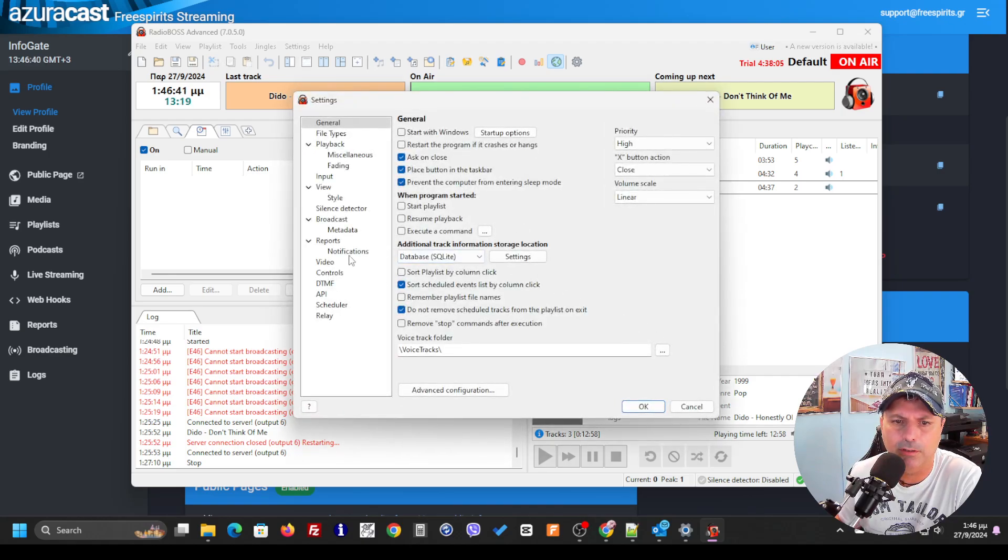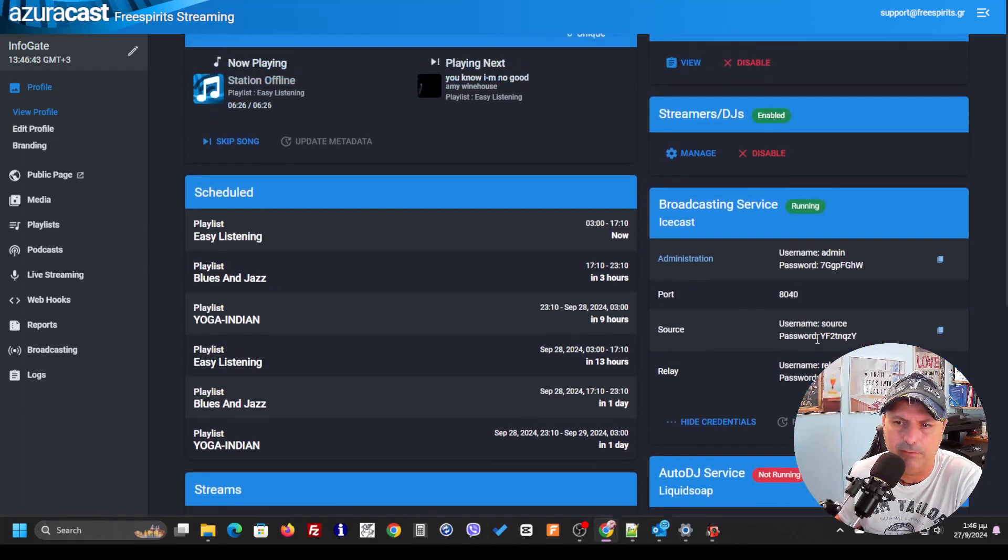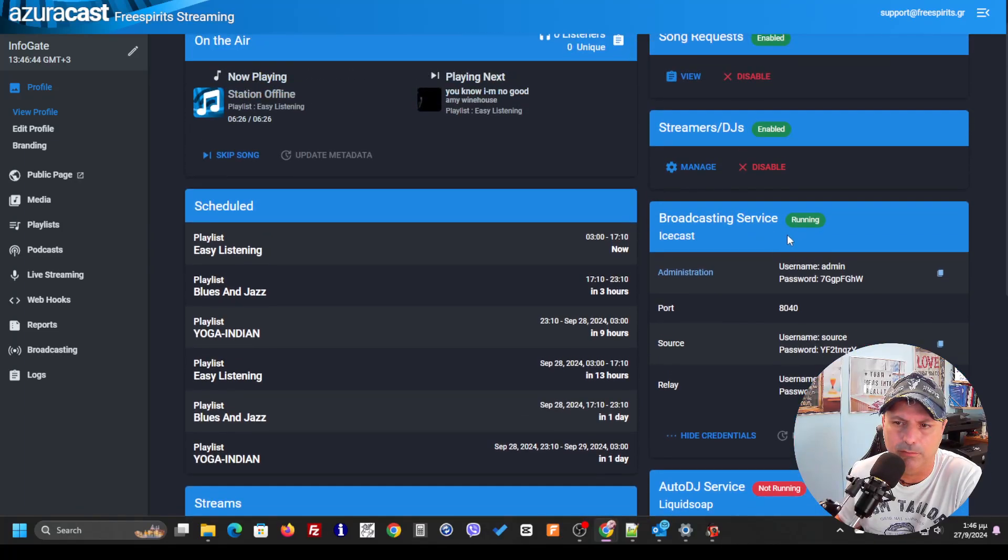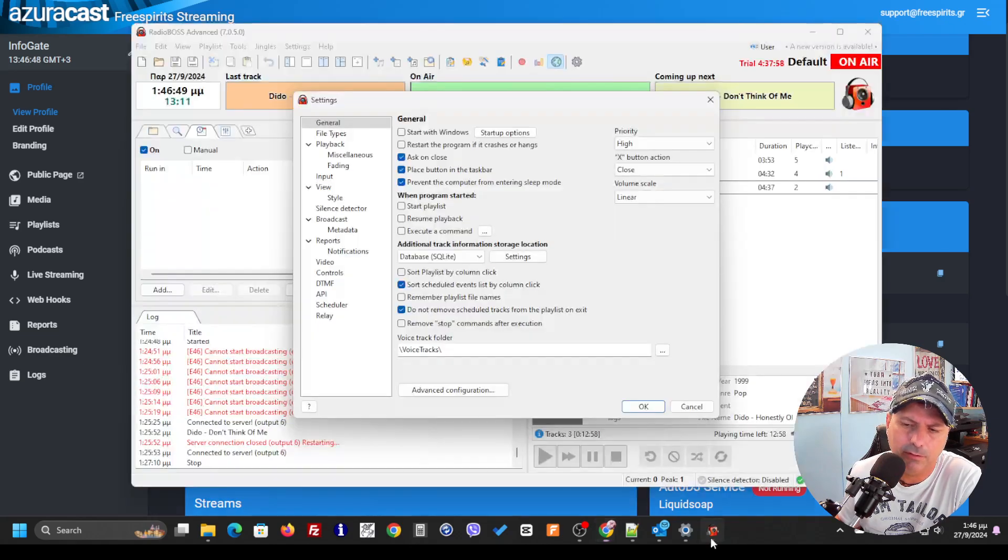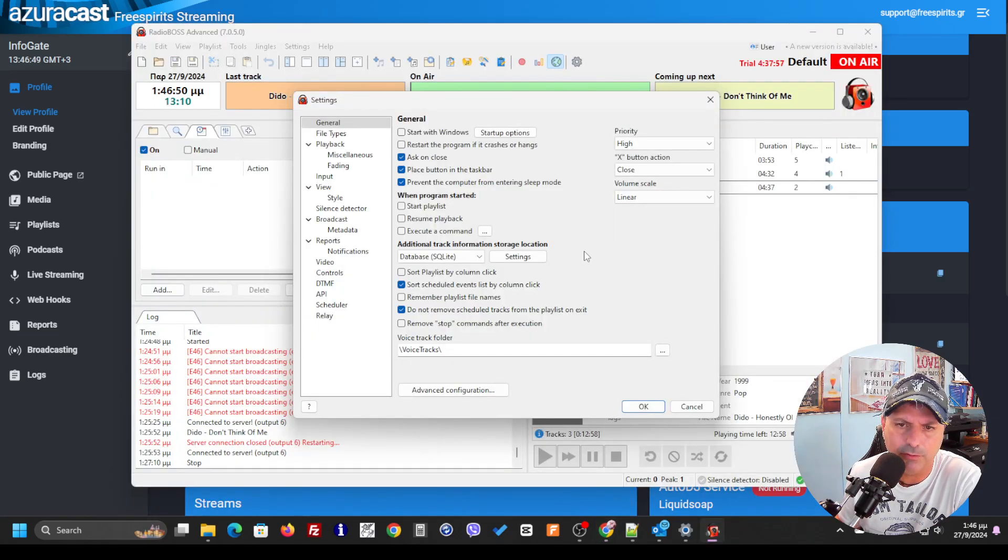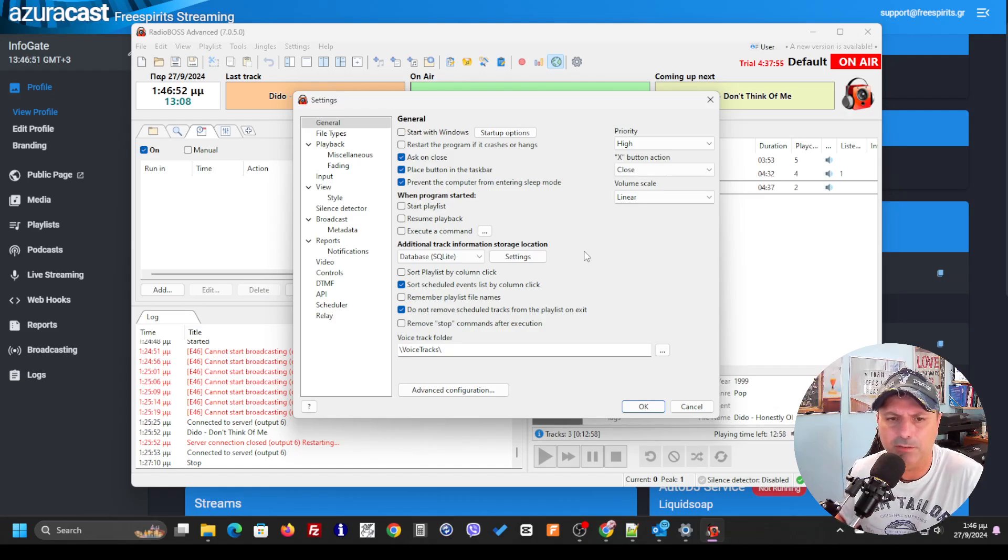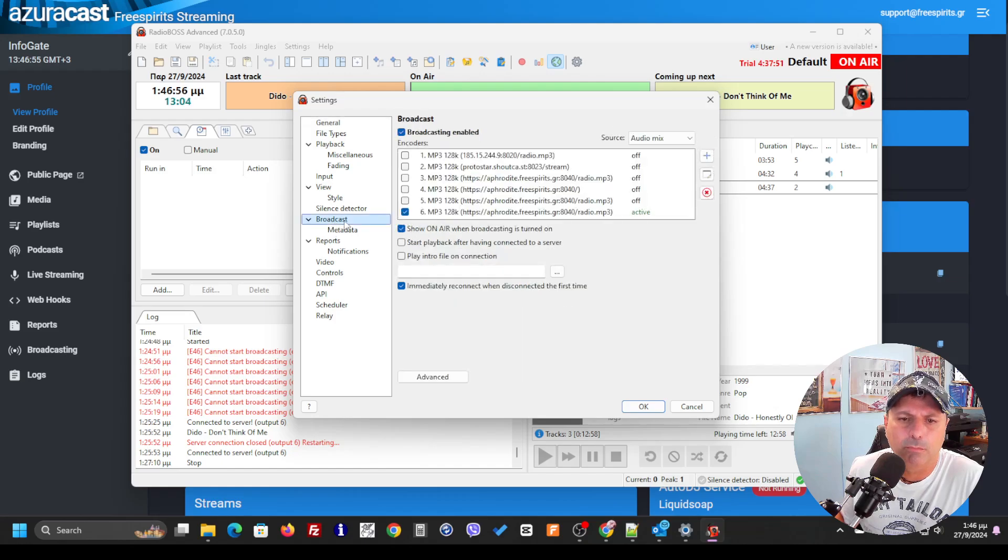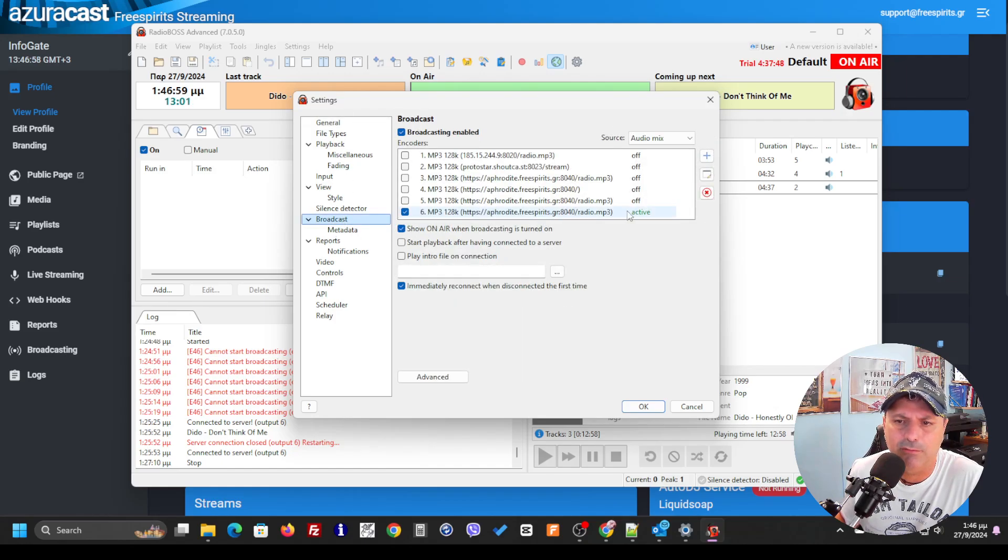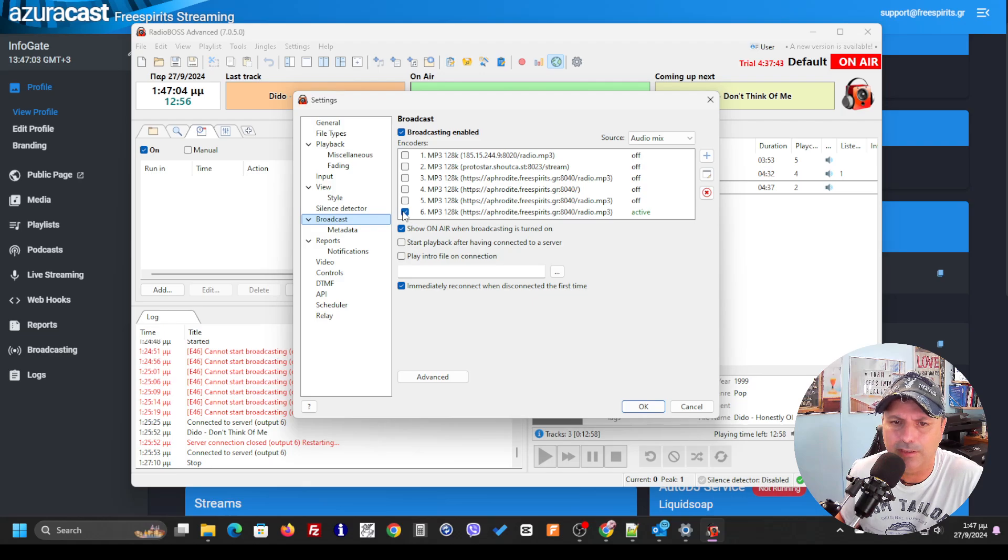Over here you see I have the broadcasting service with ICcast. In the next video I'm going to show you how you can do the same things with Shoutcast. Let's go to broadcast here to the settings.